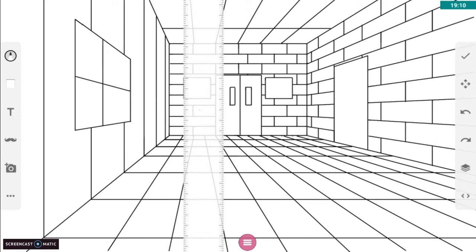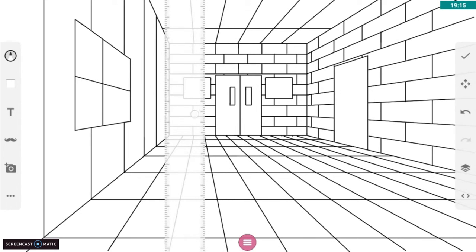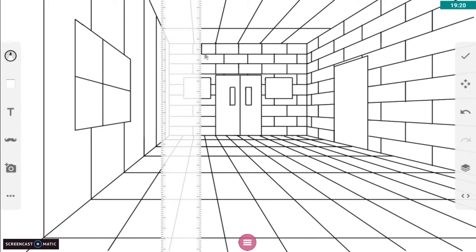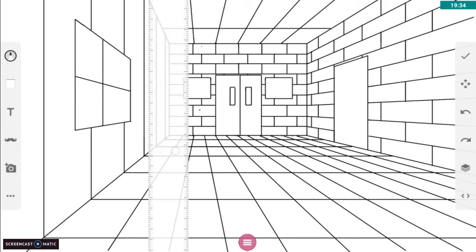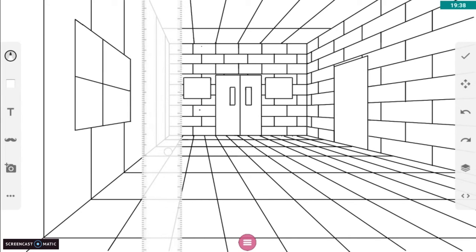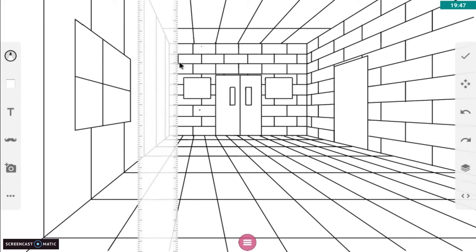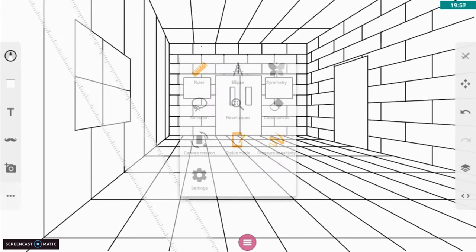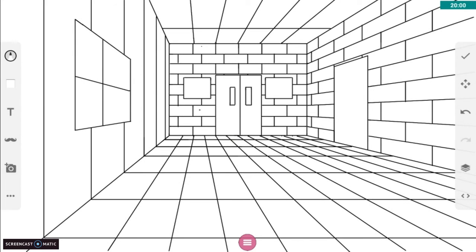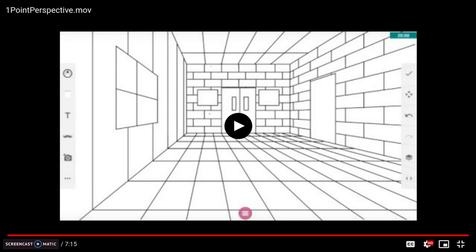So your objective will be the assigned number of ceiling and floor tiles to create an effective looking one point perspective drawing using the techniques learned from this video. You'll have to have a window, a door on each side wall, and some details on the back wall.